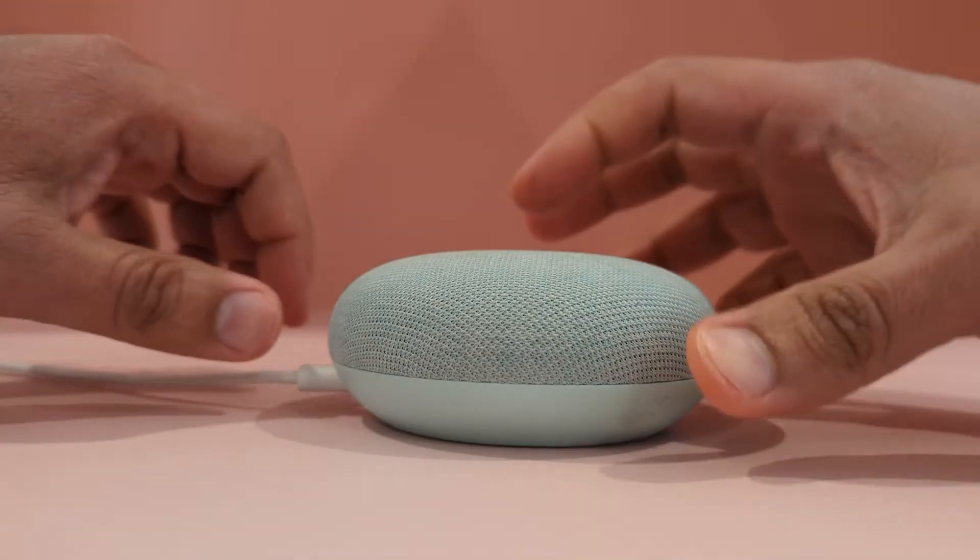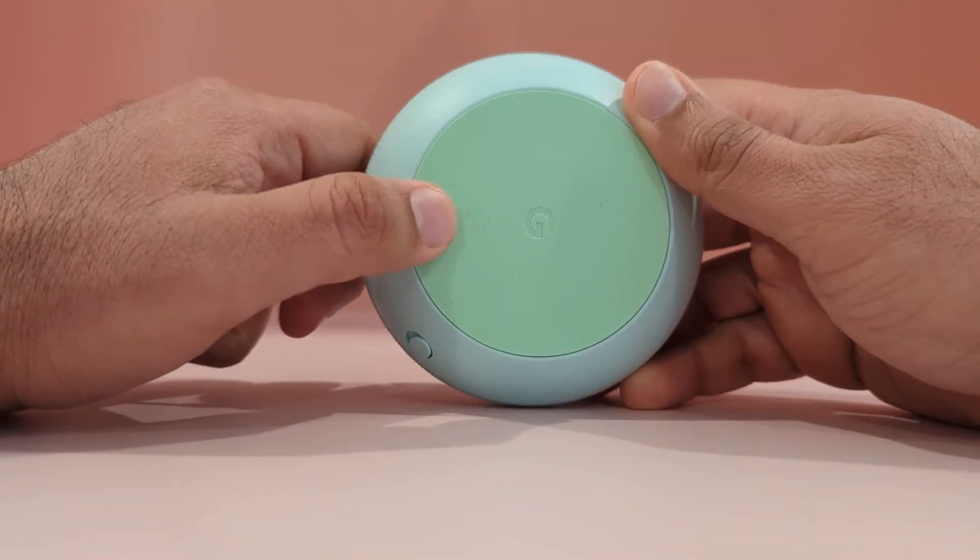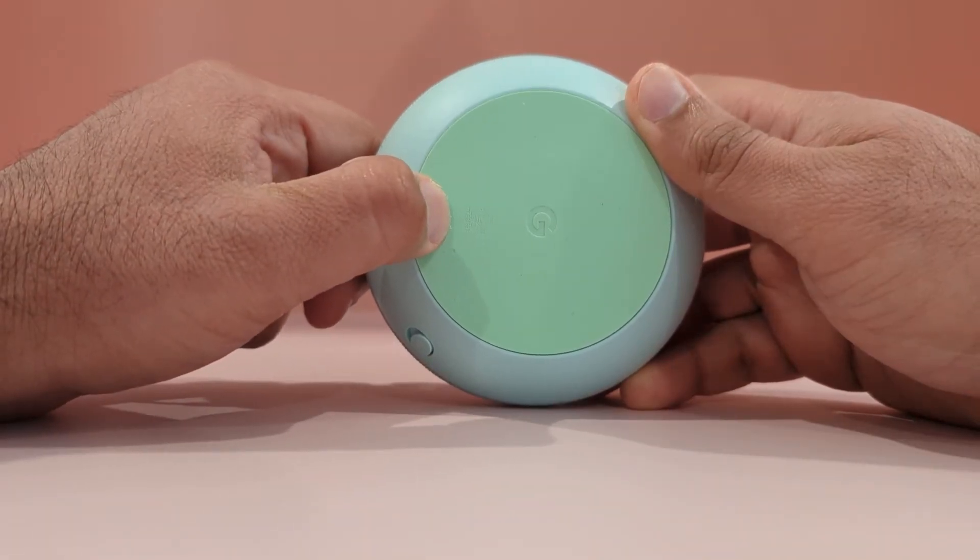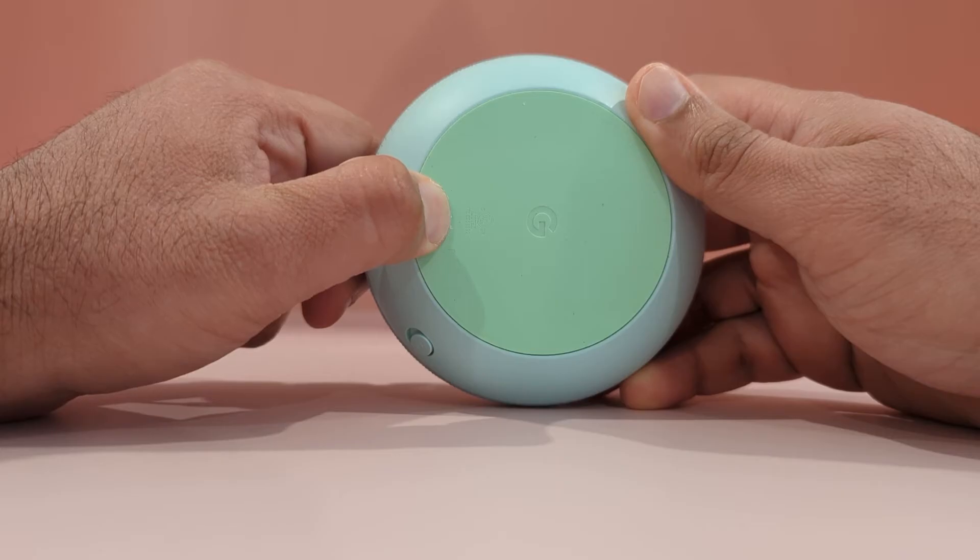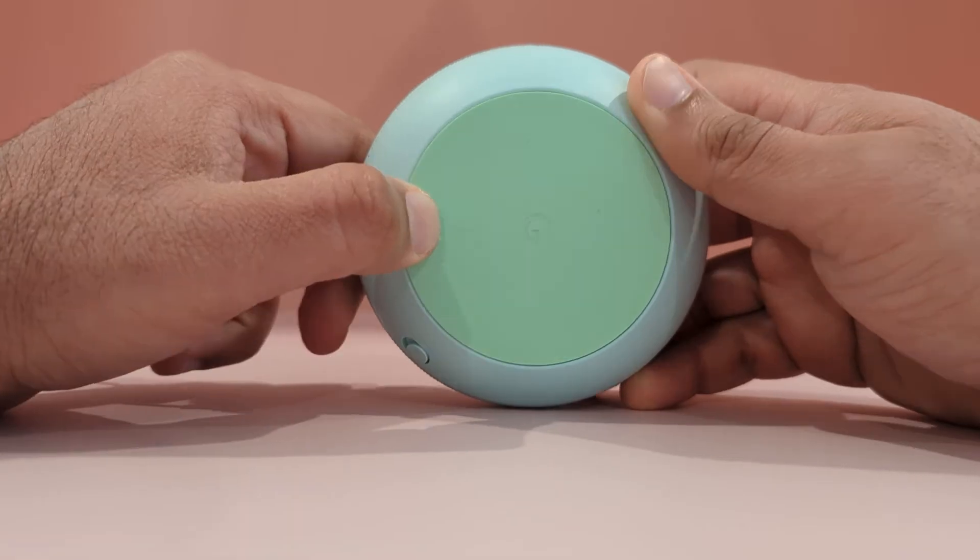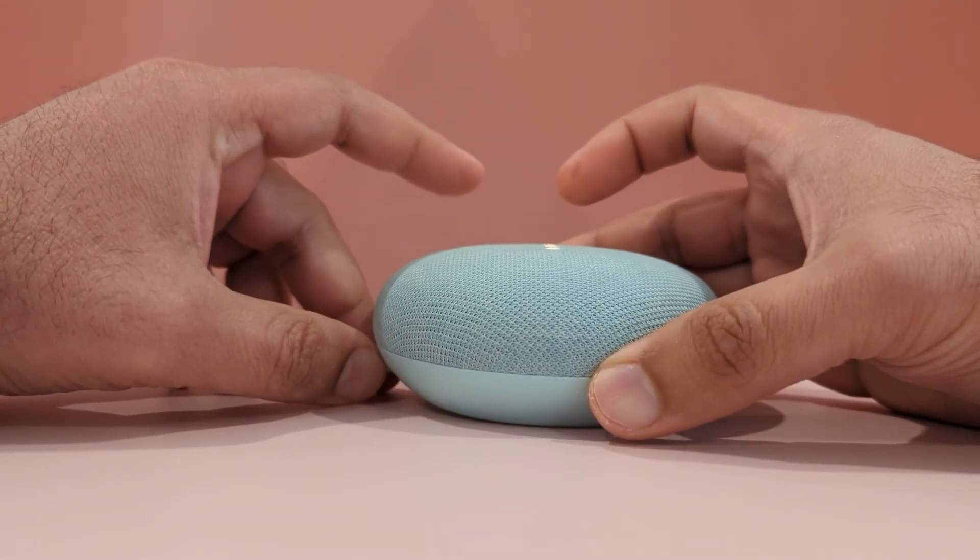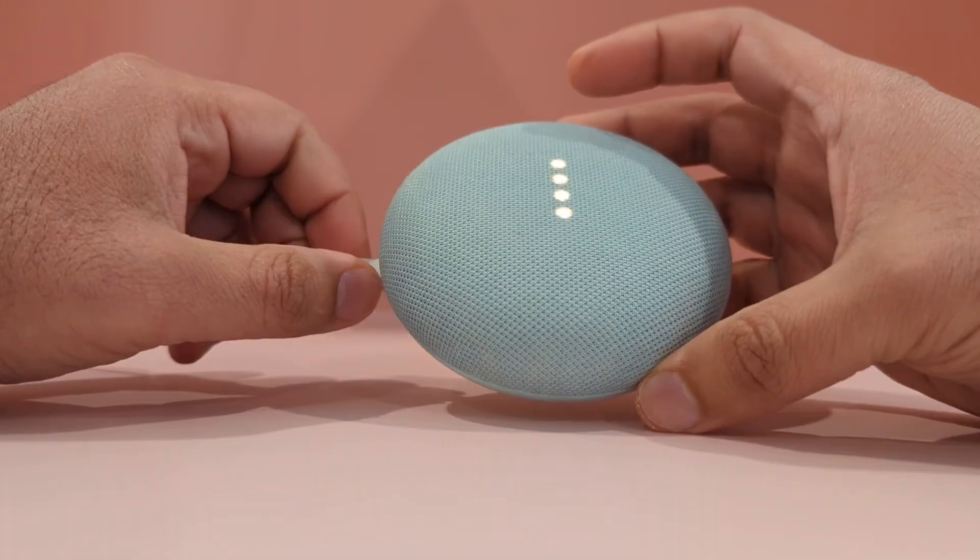Now, onto your Google Home Mini. Press and hold the small circular button on the top until you hear a confirmation sound indicating the reset process has begun. The device will take a few minutes to restart. Once ready, it'll announce it's ready for setup.